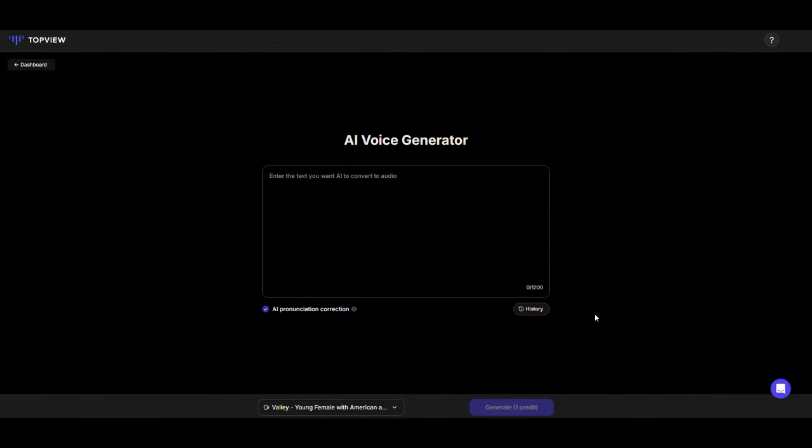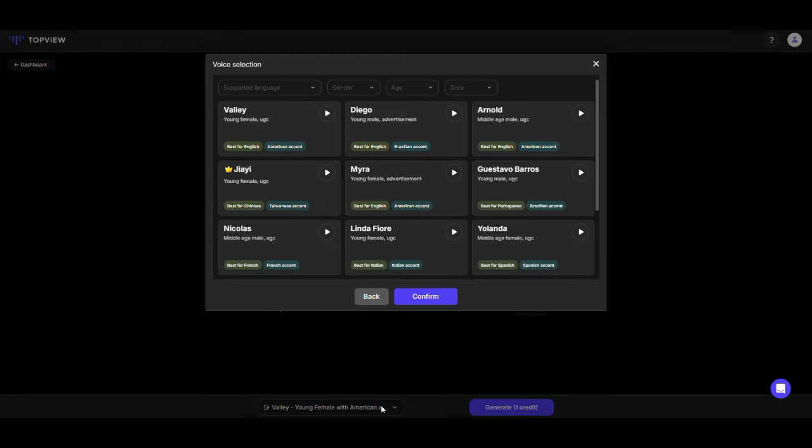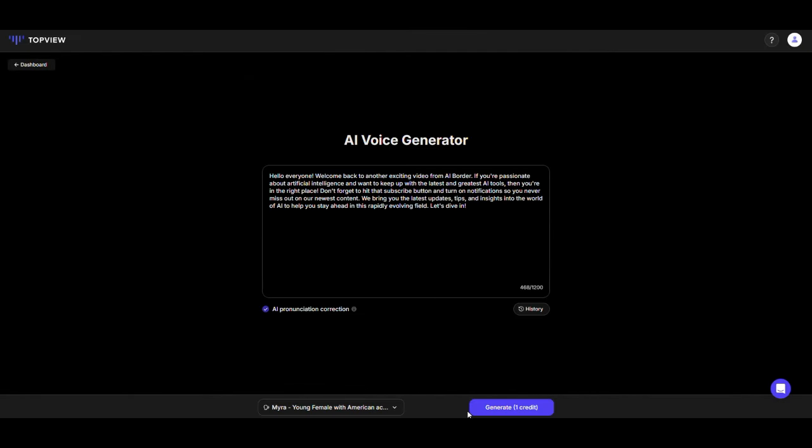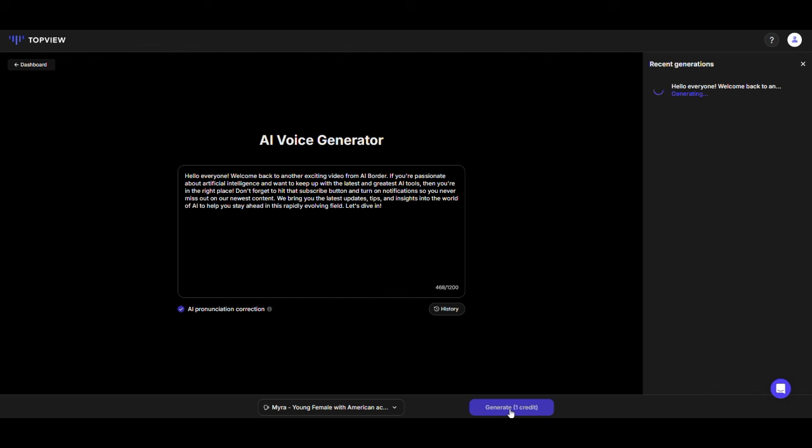Alright, let's check out the third tool, AI Voice Generator. This one is super easy to use. Just enter the text that you want to turn into audio. For example, I'll convert this text into audio. Then, pick the voice avatar, click Confirm, and generate the audio. You can easily download the audio and play it to hear the result.